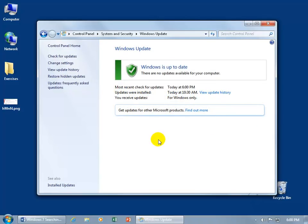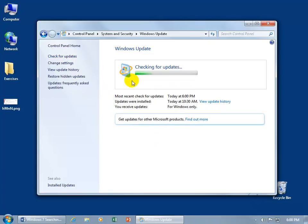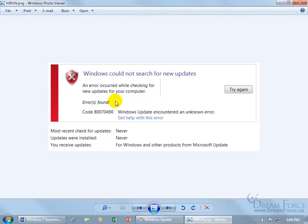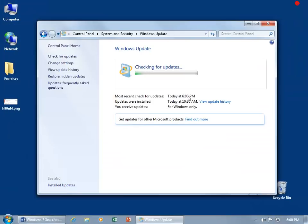If you're running into a problem with Windows 7 checking for updates — where you click 'Check for Updates' and it spins for hours without results, or you get an error — I've got three options to walk through. I recommend watching the entire video to find out which one works best for you, and if one doesn't work, you've got the other two.